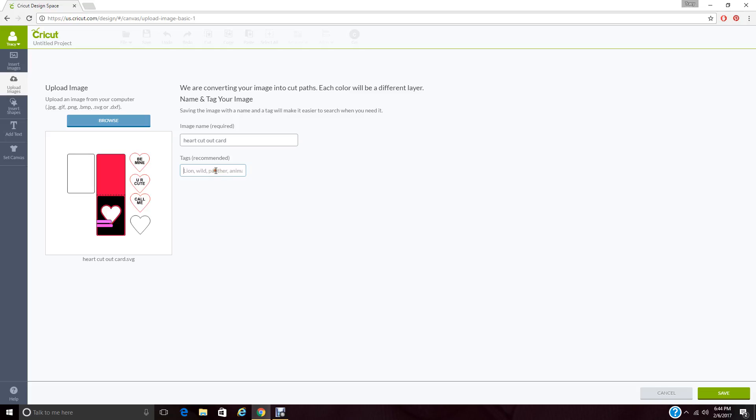So I'm going to put Valentine's, if I can spell. Valentine's. I'm also going to put parts and cards. By putting a comma in between all those, I've just added those three tags to that. Go ahead and hit save.